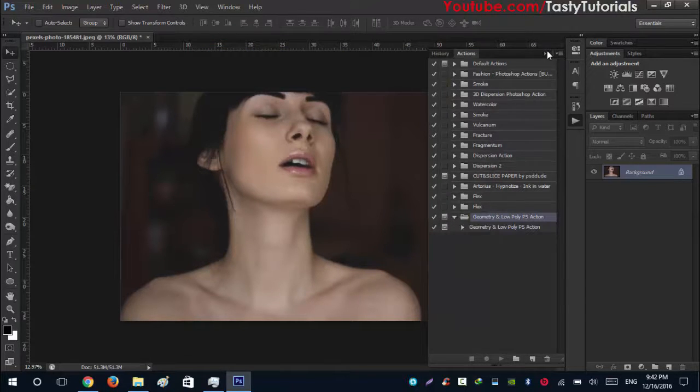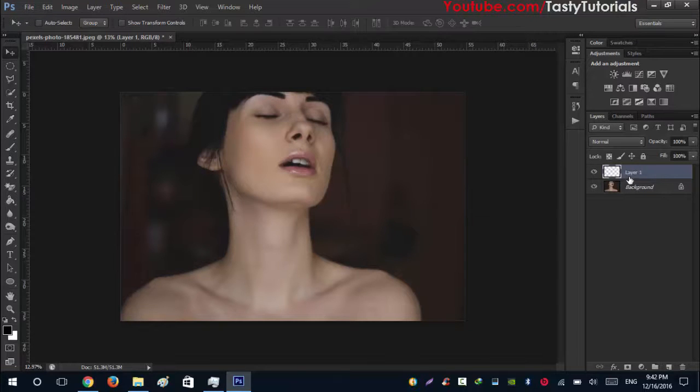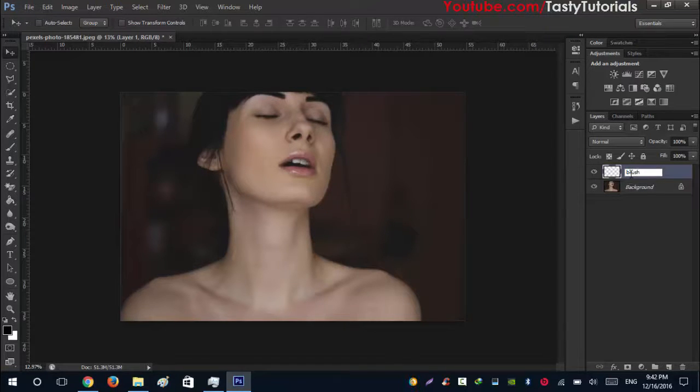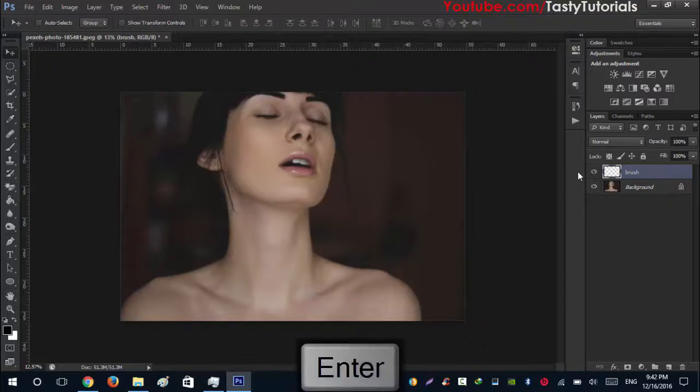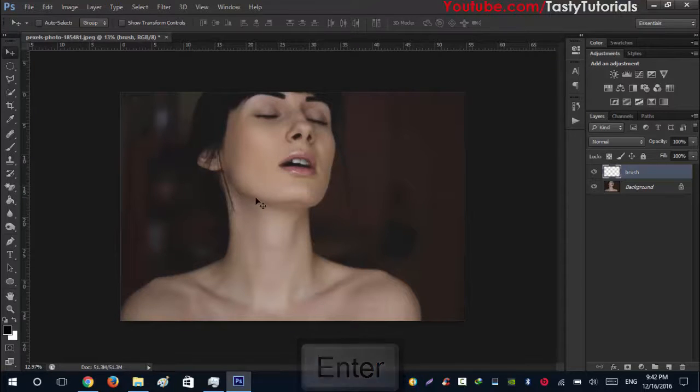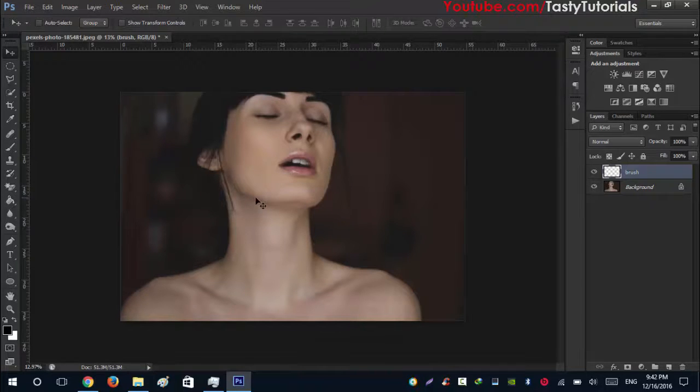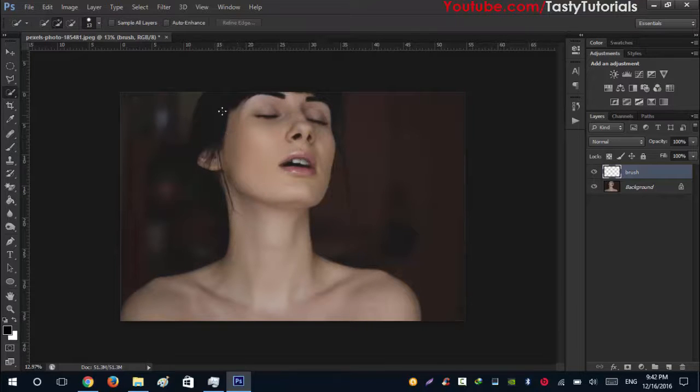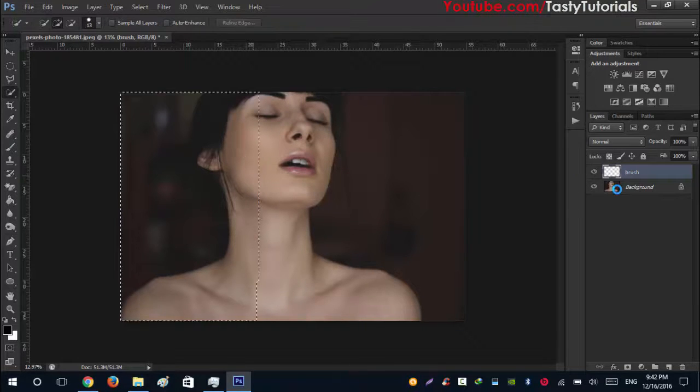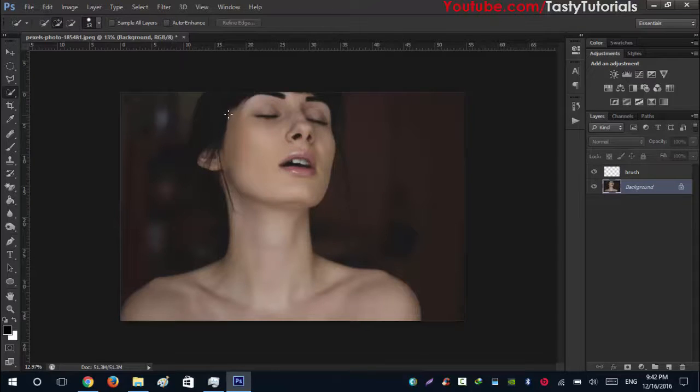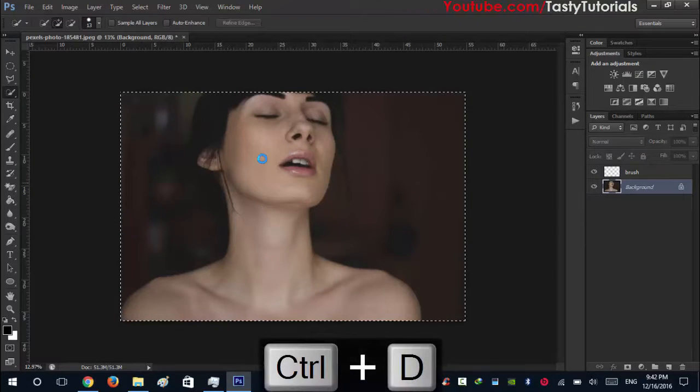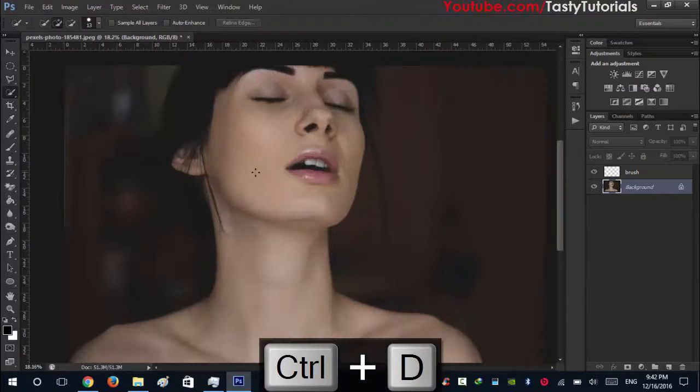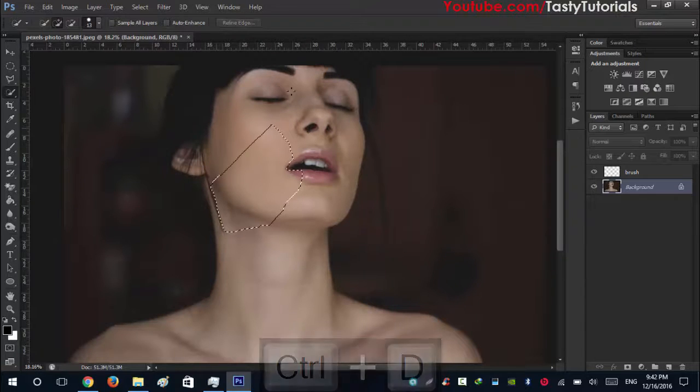After that just collapse this panel. Create a new layer, name this layer as brush. Keep in mind it is in lower case and press enter to accept this setting. Then simple work is go to your quick selection tool or which tool you want to use for selection.